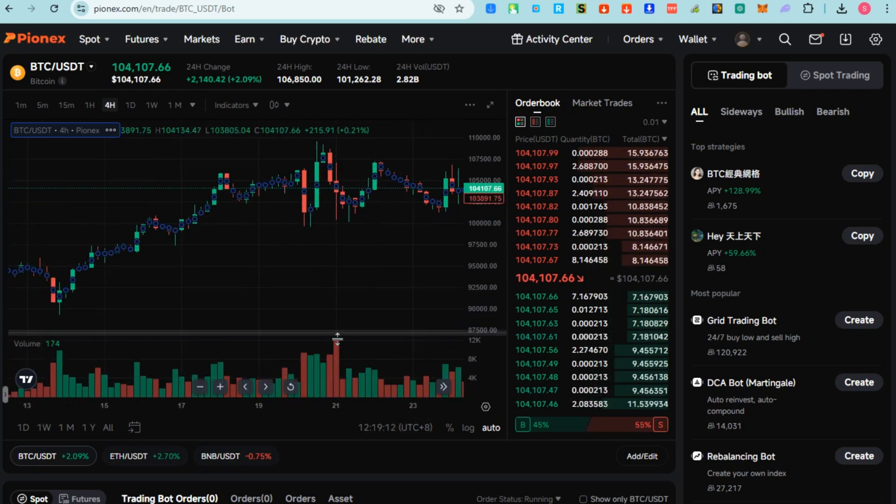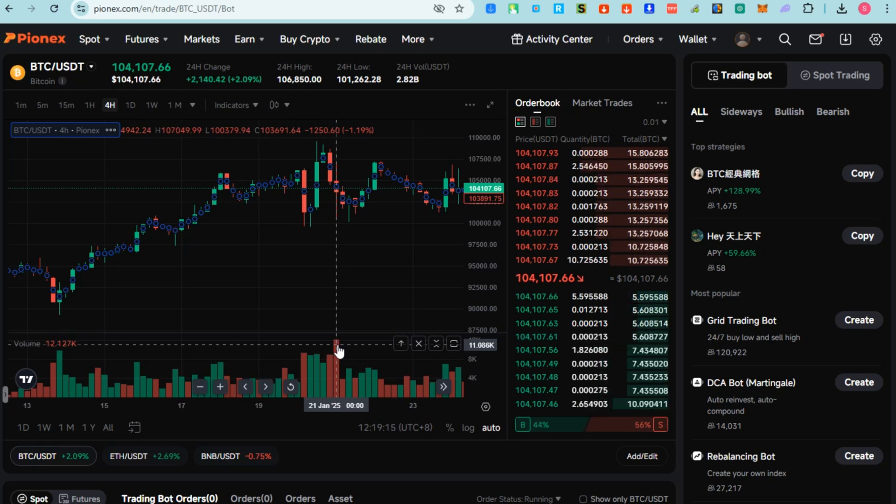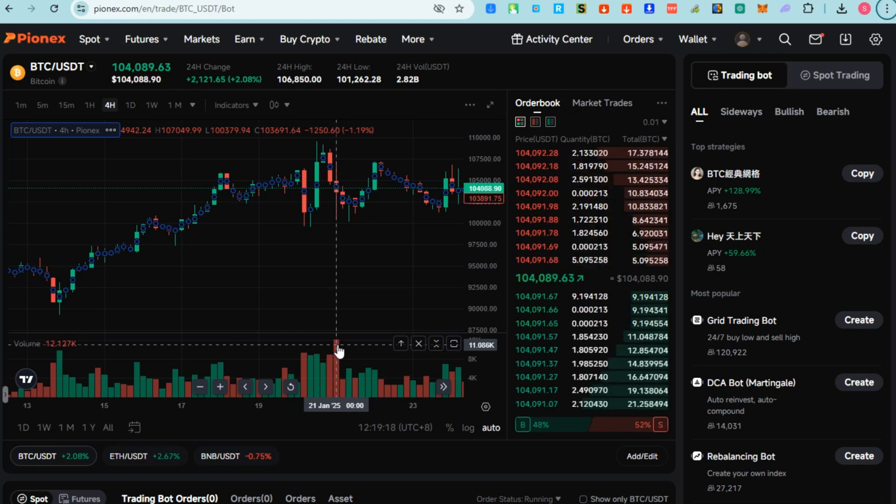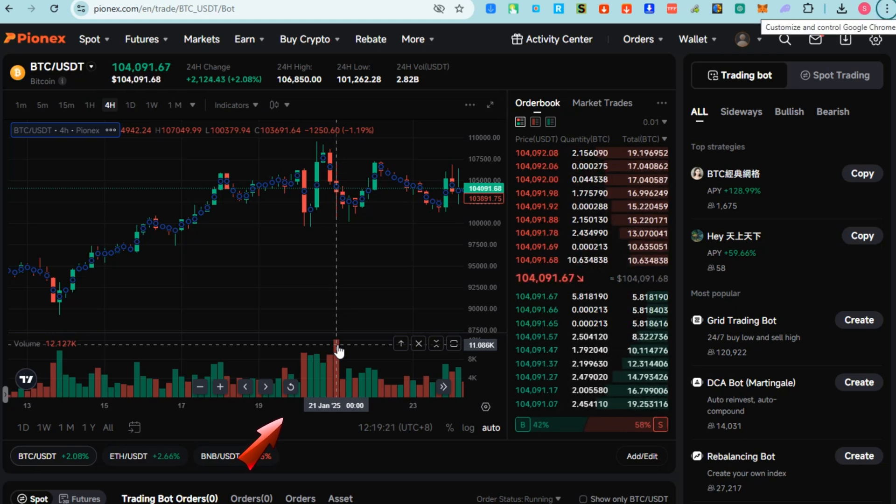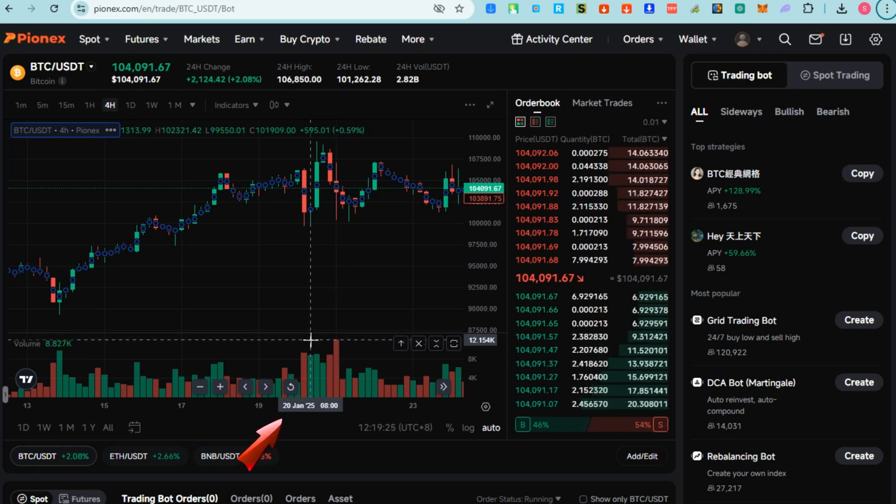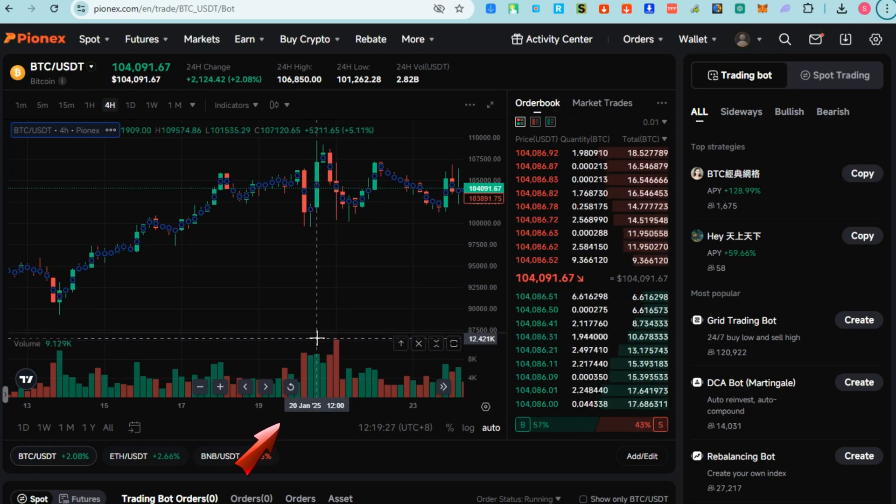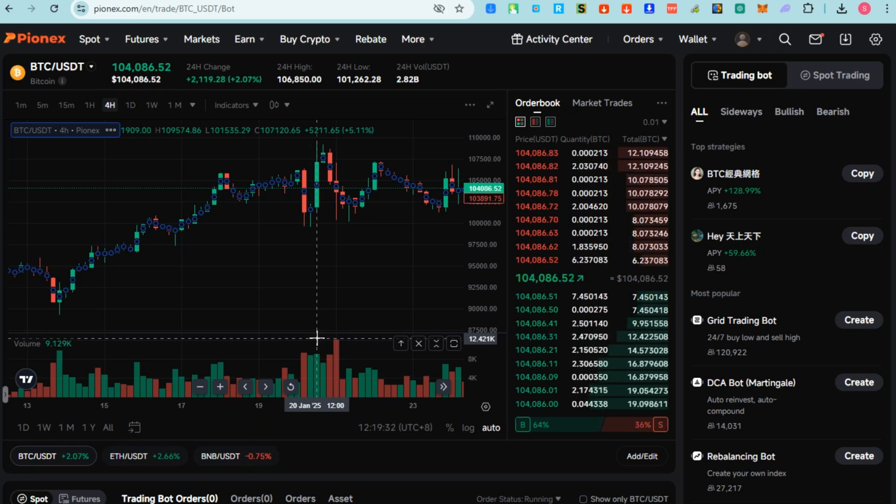We all know that these are candlesticks, and a candlestick represents the price movement of an asset over a specific time frame - for example, one minute, five minutes, one hour, or one day. If you know already how to read candlestick bars, then you have the idea about bullish candlestick, bearish candlestick, and parts of a candlestick bar.